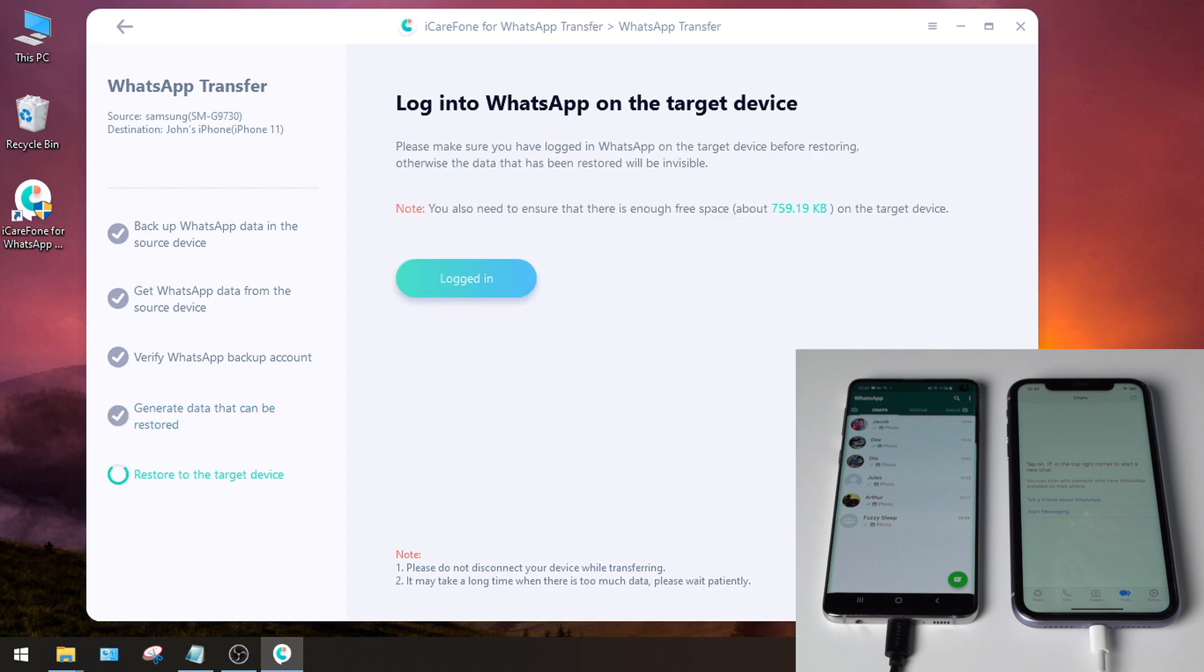It's asking you to log into WhatsApp on the target device. If you have done it, hit Logged in to proceed.